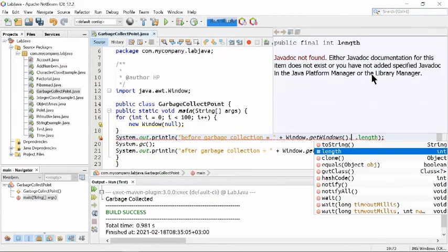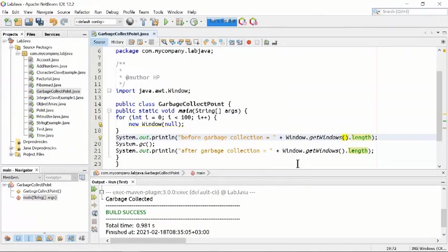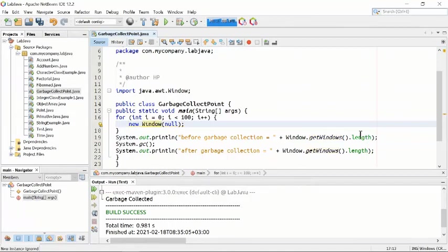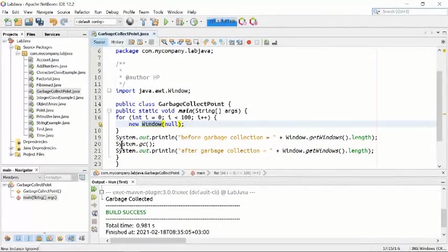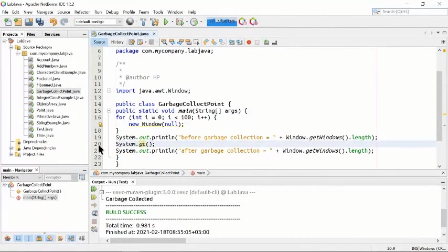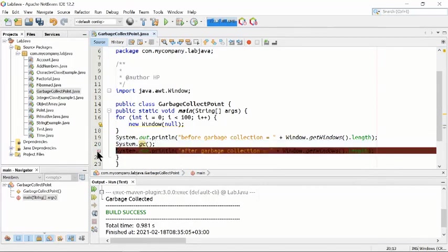On line 20, we start the process of garbage collection with System.gc(). System.gc() will clean up the unused objects inside Java. This object is unused so it will collect and remove it. System.gc() is applied on line 20; the controller will come here, remove the garbage, and then go to line 21.